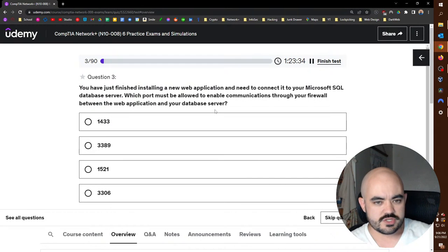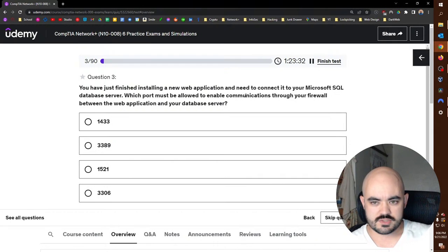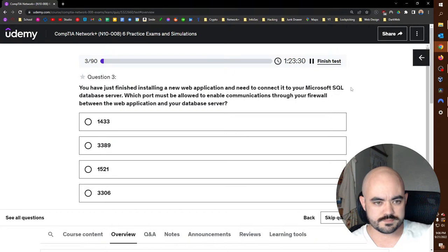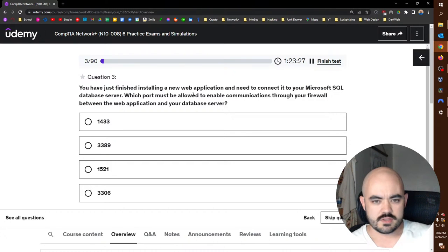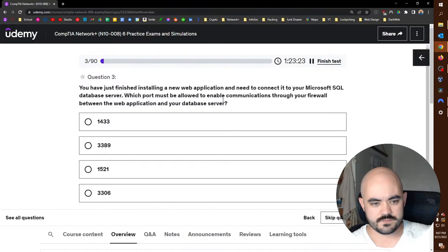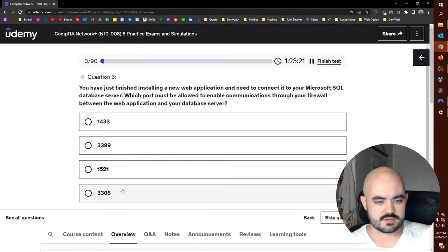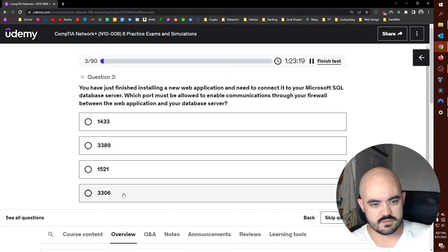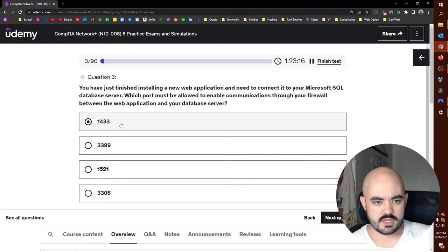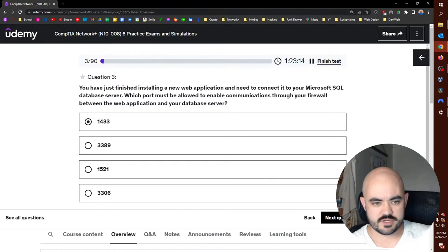You've just finished installing a new application and needed to connect it to your Microsoft SQL database server. Which port must be allowed to enable communications through your firewall? That is Microsoft SQL, that is 1433. I know that because I memorized it with flashcards.